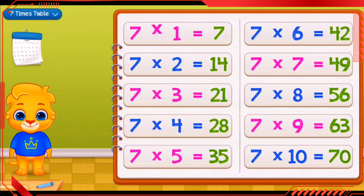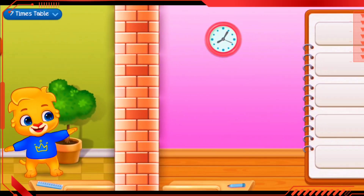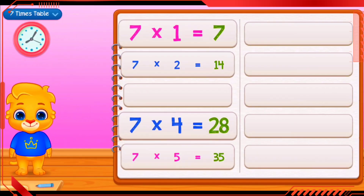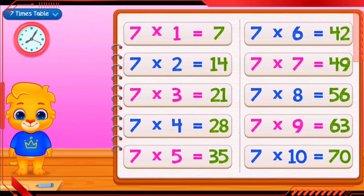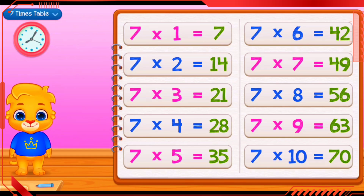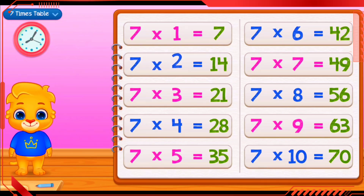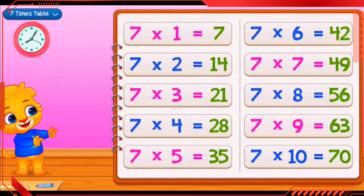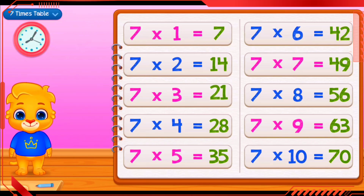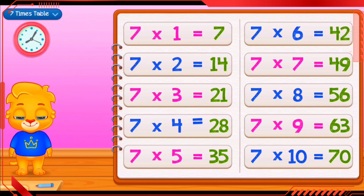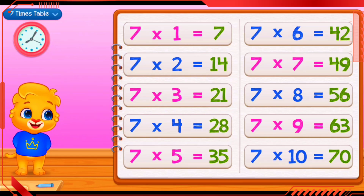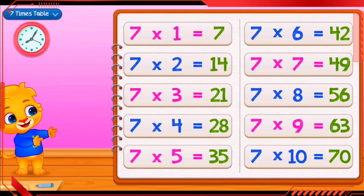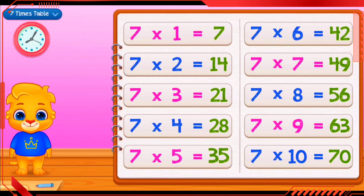7 times 1 equals 7. 7 times 2 equals 14. 7 times 3 equals 21. 7 times 4 equals 28. 7 times 5 equals 35.